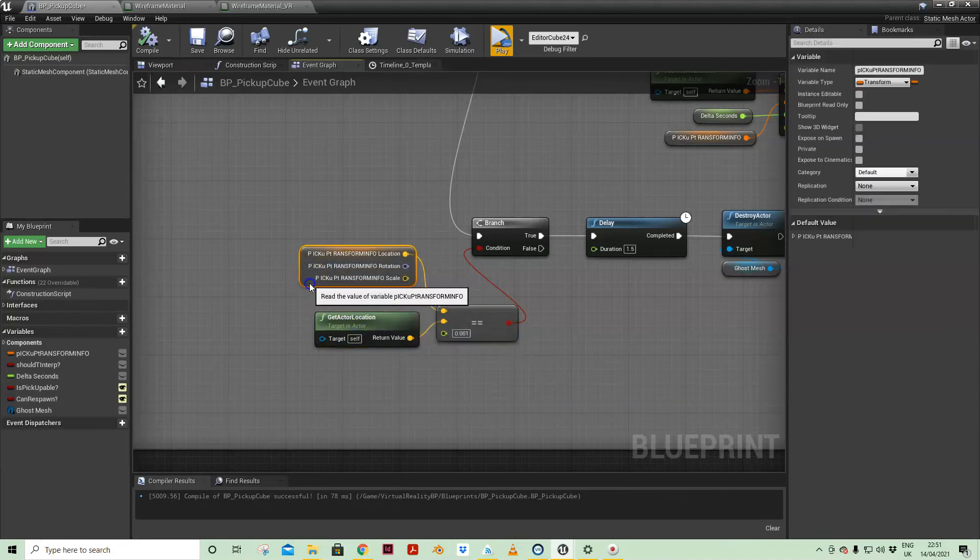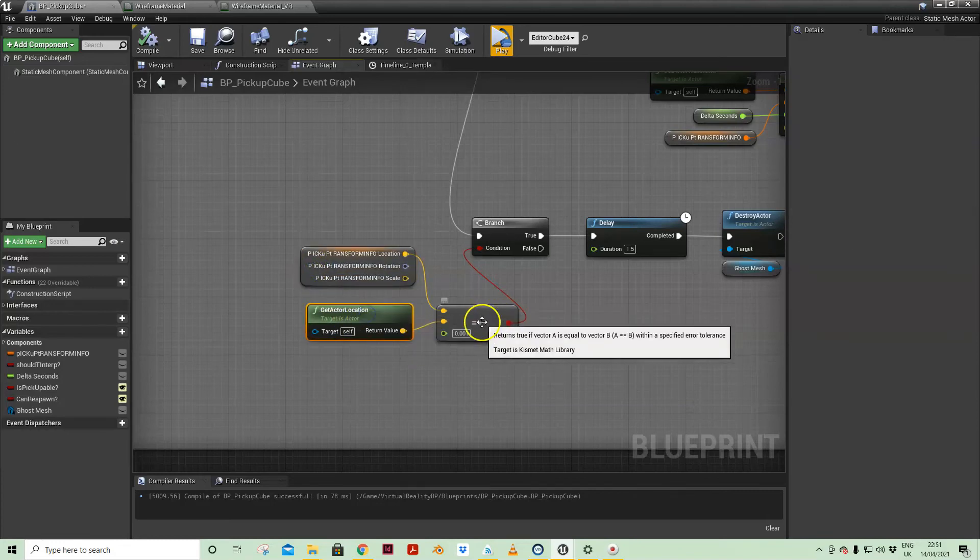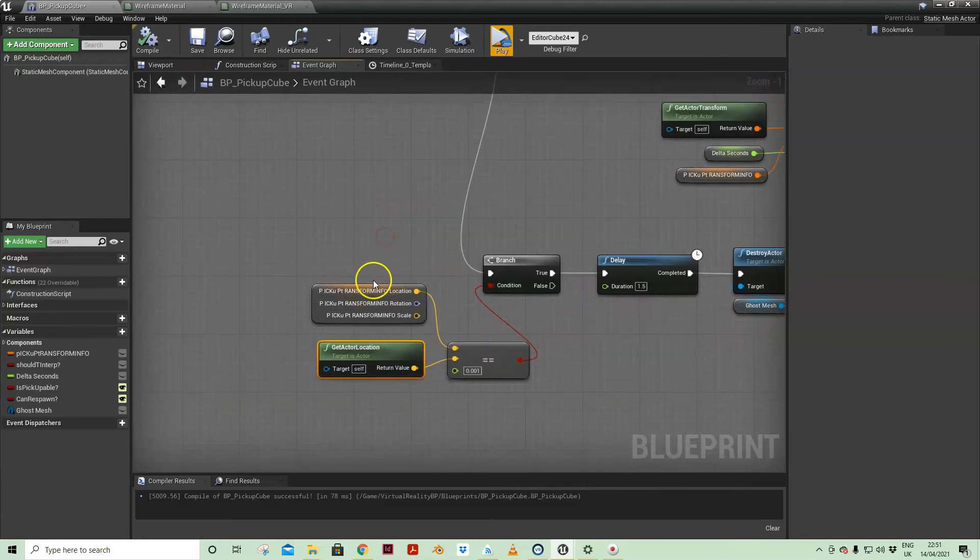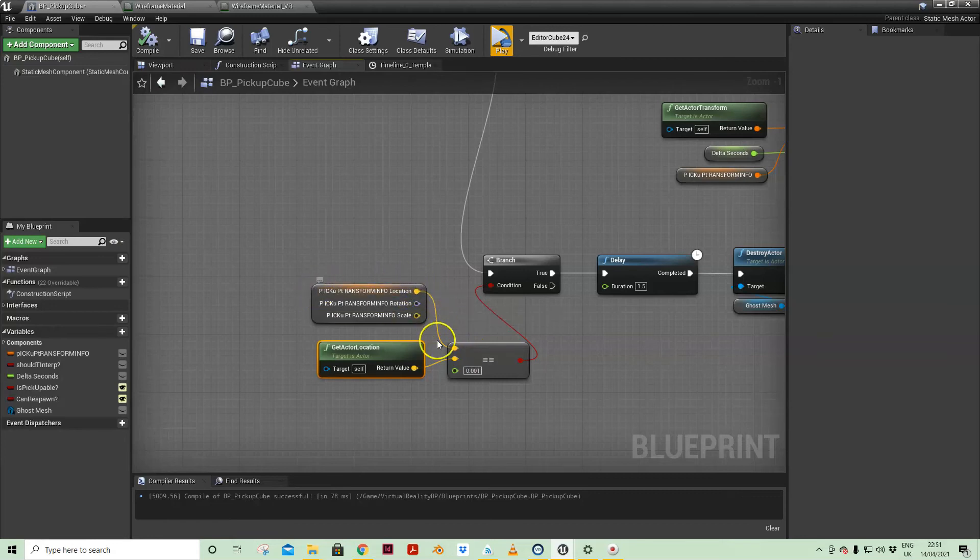I did try to work relying on tick and actually having a condition here where I was looking at the actor location and comparing that to the original pickup.